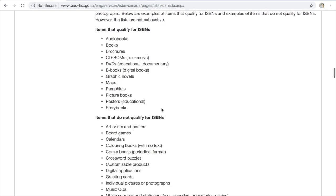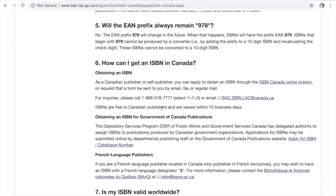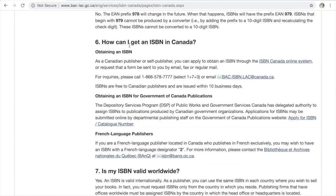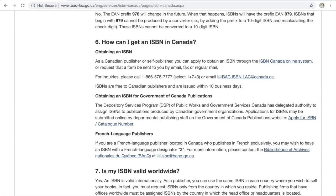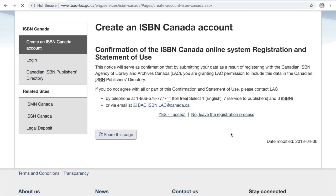We want to go down to number six: how can I obtain an ISBN in Canada? Unlike other countries, you do not have to pay. There are multiple ways to do this in Canada — you can use the online system, which is what I'm going to show you today, or you could give them a call or send them an email. They are free to Canadian publishers and are issued within 10 business days, so you do not get them right away. If you're going to publish your book tomorrow, don't be looking for an ISBN today — mine actually took closer to two weeks, which is about 10 business days.